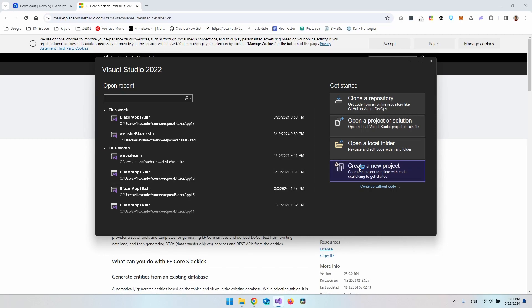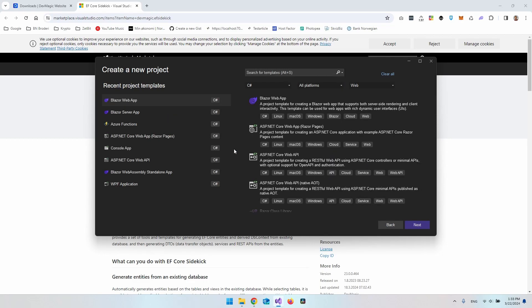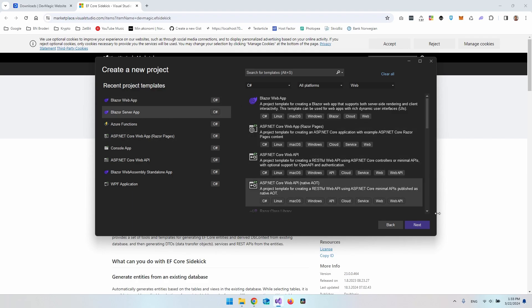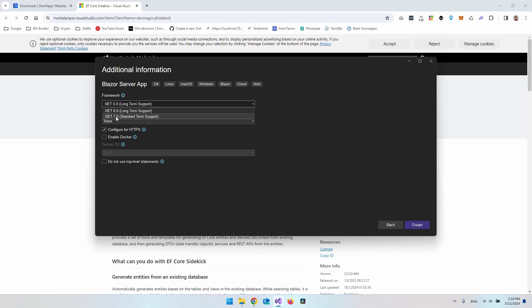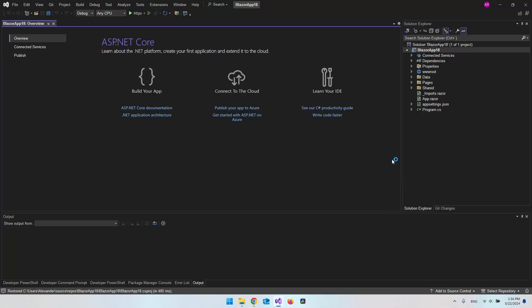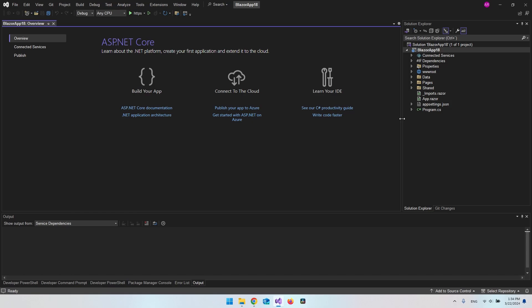Now we can create a new project. I'm not sure it's compatible with .NET 8 yet — I read it was in preview — but maybe when you see this video it will be. So for this video I'll take a Blazor Server app, hit next, and select .NET 7. You could also take .NET 6, but I'll go with .NET 7. You could also use an ASP.NET Core app, but for this video we'll stick with a Blazor Server app.